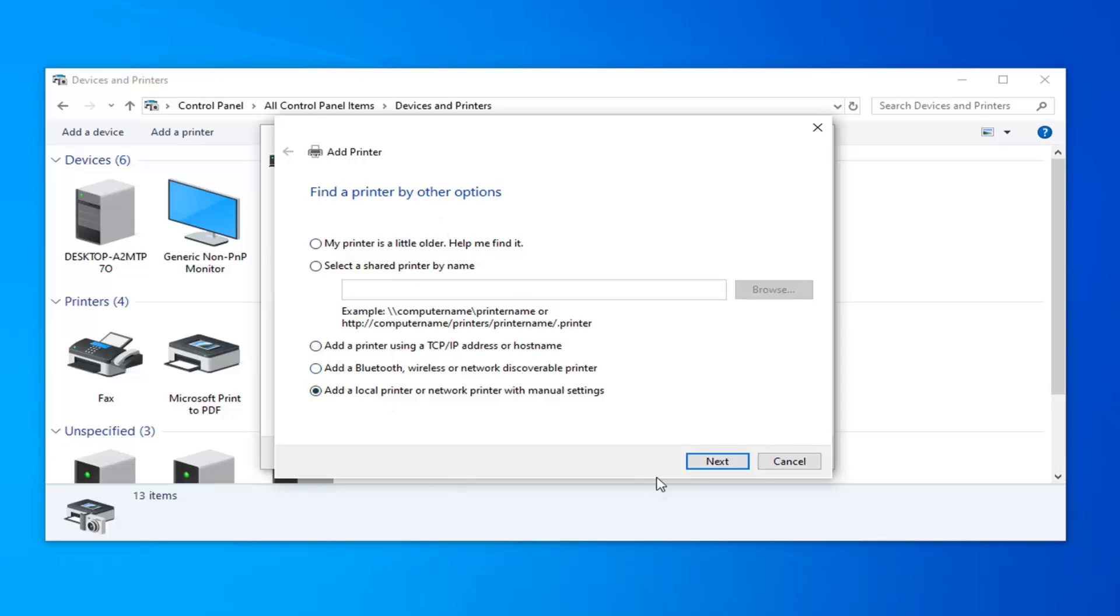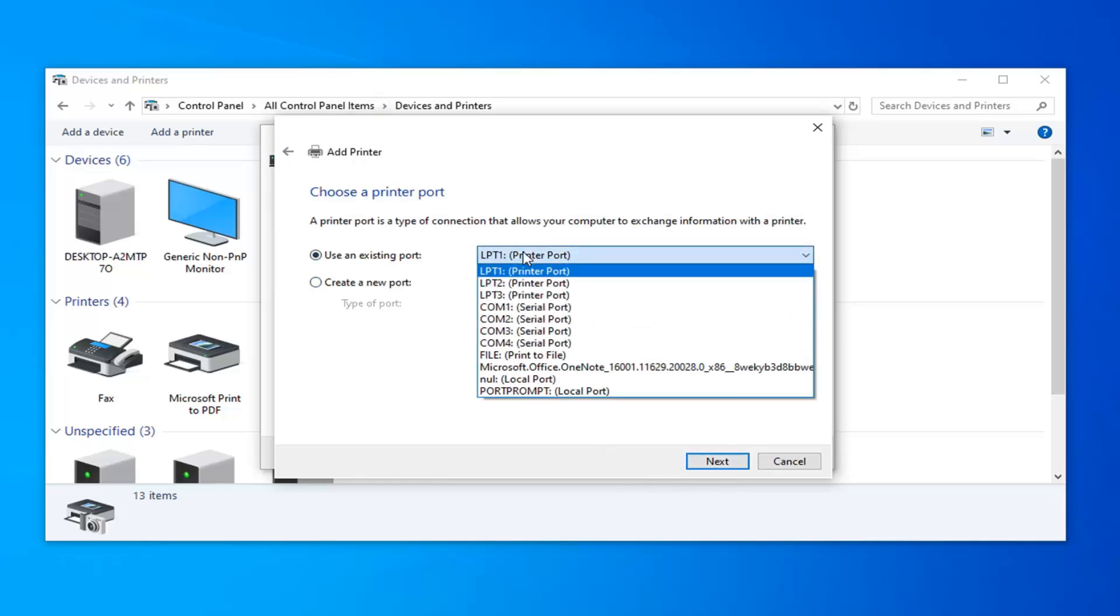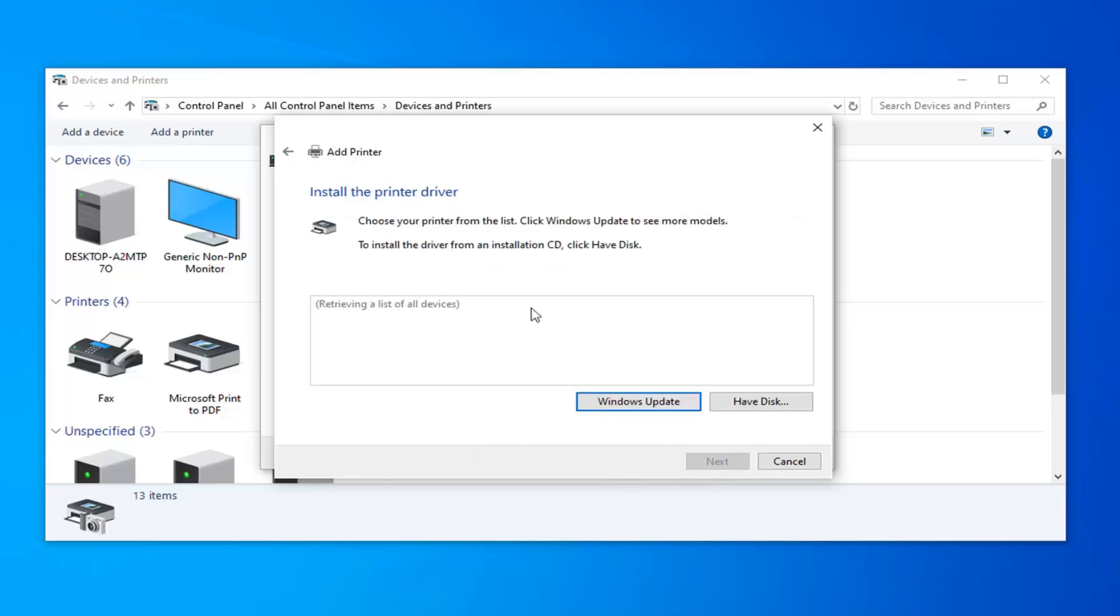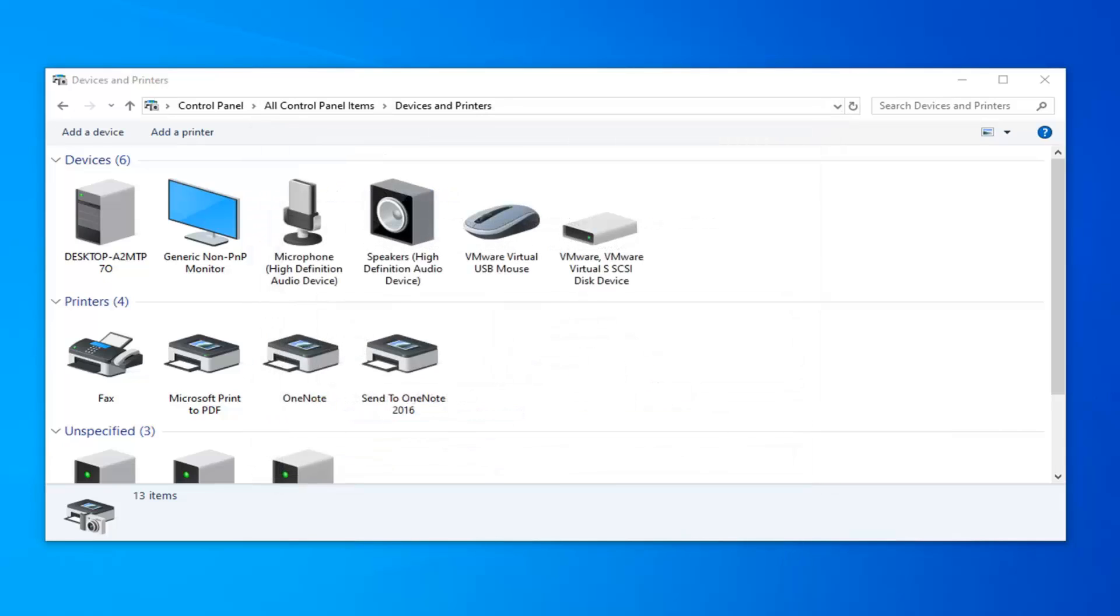So just again follow along with whatever it suggests on here. You can probably use an existing port. You can click the drop down here and select your different printer ports. And then again just follow along through Windows Updater if you have the disk like I already mentioned. So that's one other option you can try.